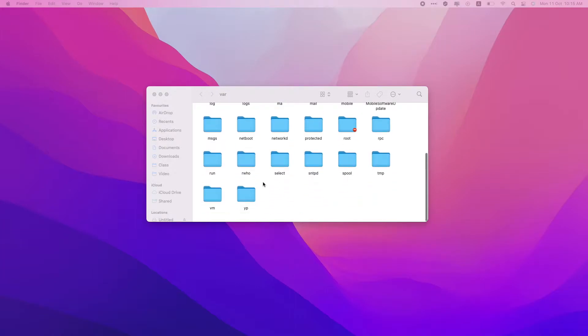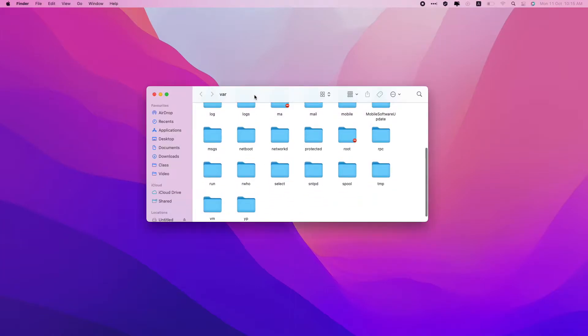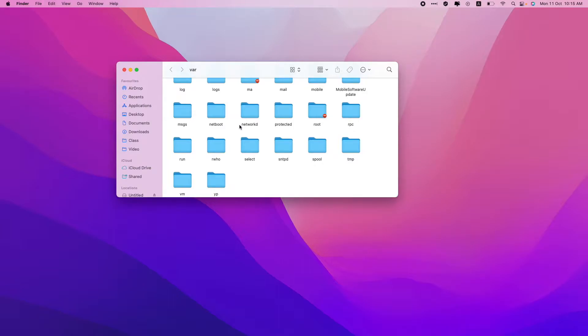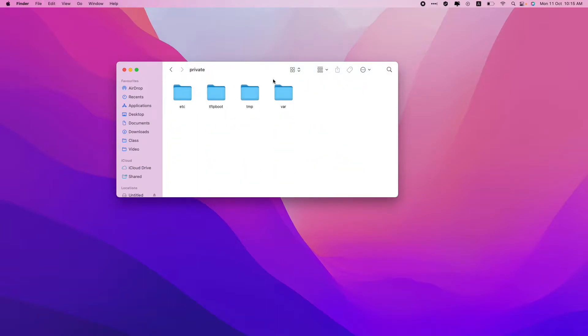Hey guys, welcome back to Program Hub. Today we're going to take up a small tutorial. Currently I'm here in the private folder in my Macintosh, so here you can see I'm in the private folder.